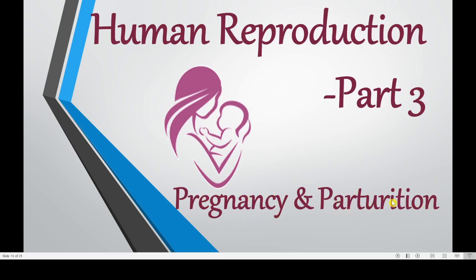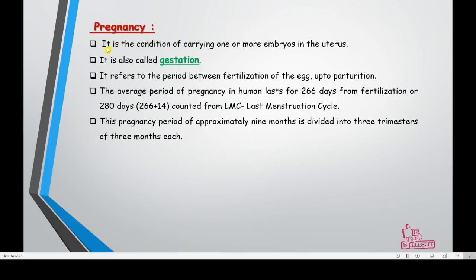Pregnancy is the condition of carrying one or more embryos in the uterus. The gastrula forms hypoblast and epiblast, which together contribute to embryo formation. When the uterus carries an embryo, that condition is called pregnancy, which starts from the day of fertilization. This is also called gestation — the period between fertilization of the egg up to parturition, right from fertilization till childbirth.